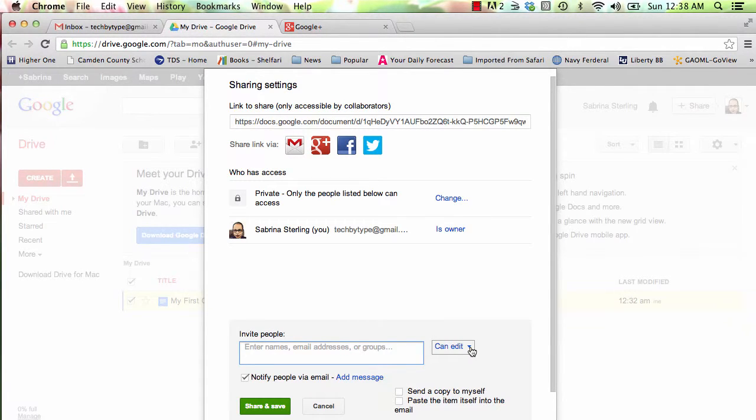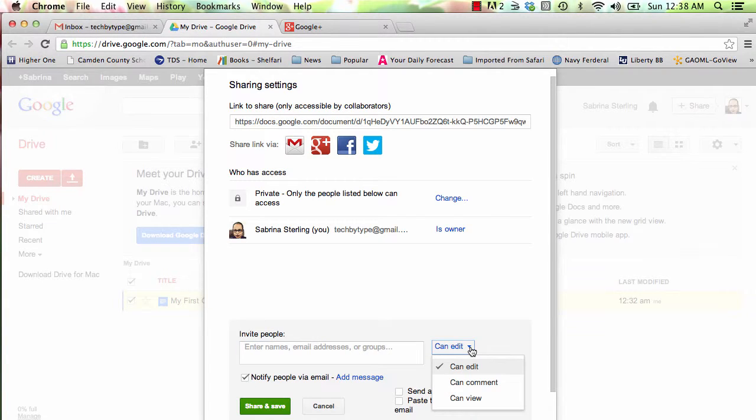It's important for you to pay close attention to some of your options. You can allow people to edit a document, comment on a document, and view a document.